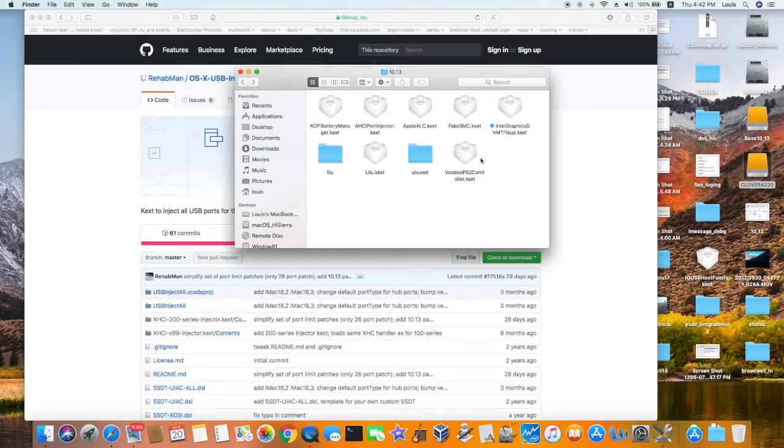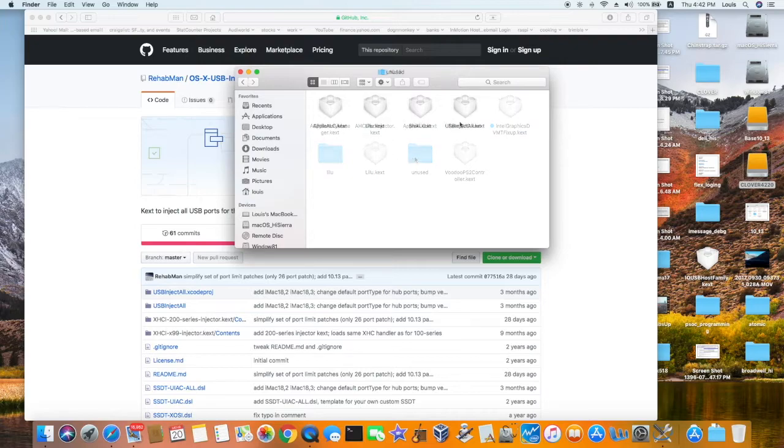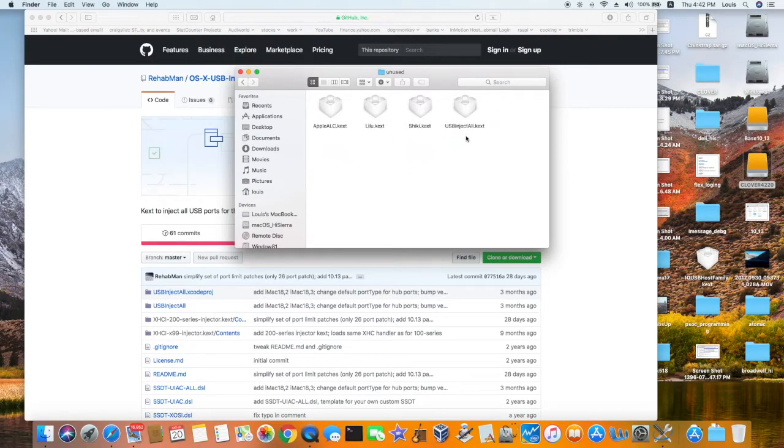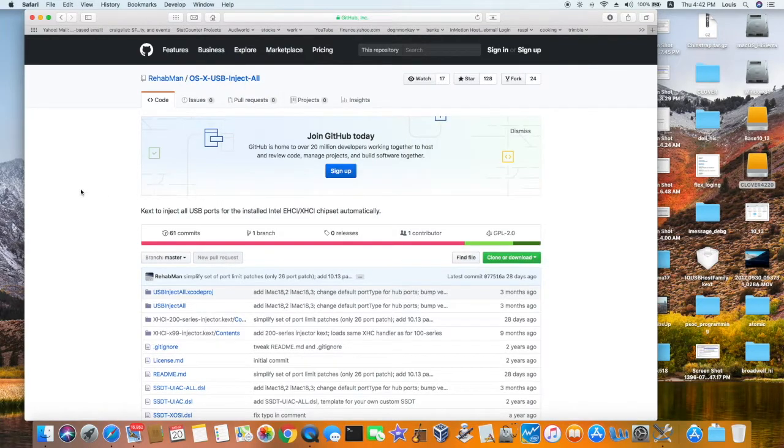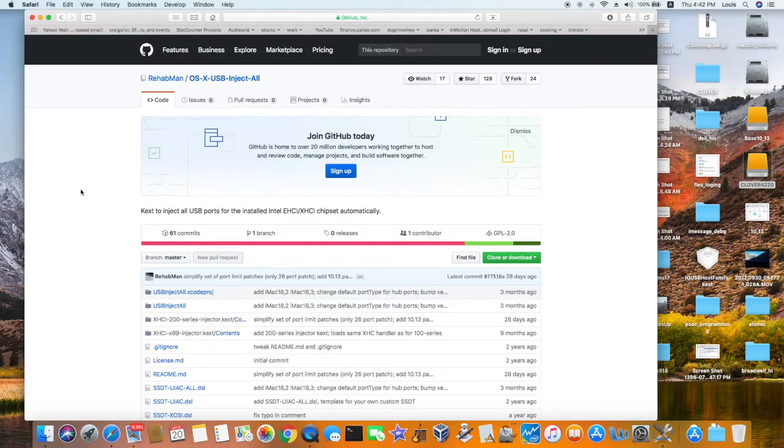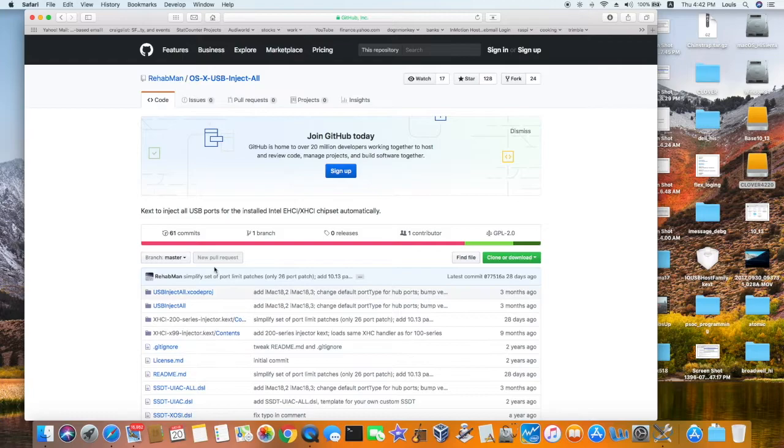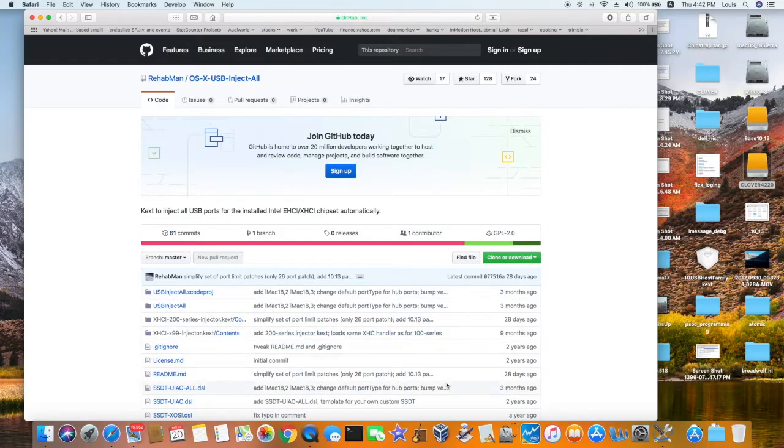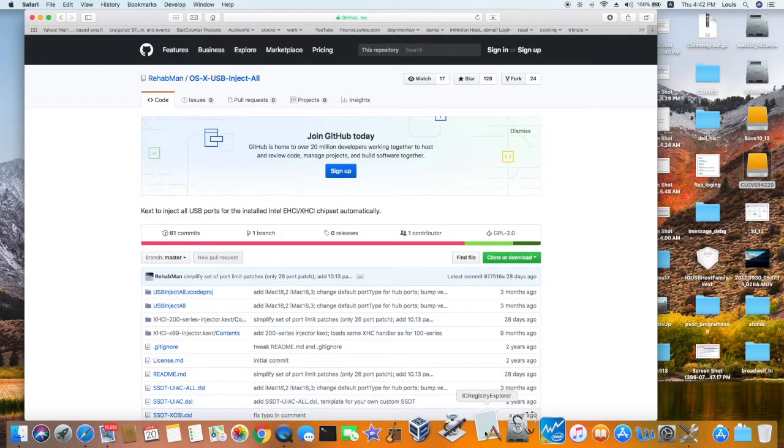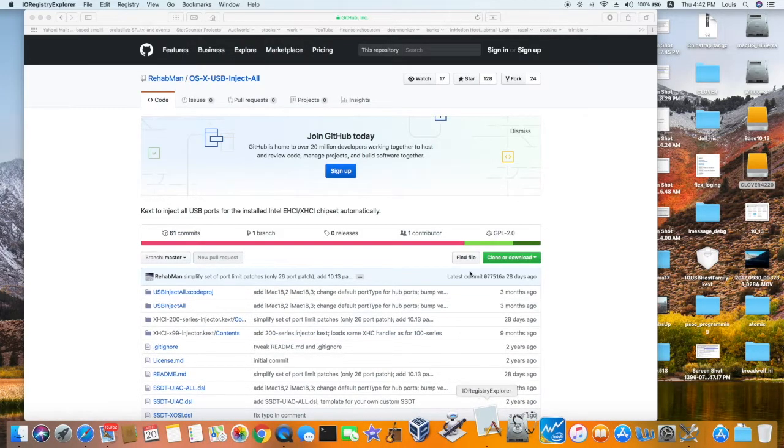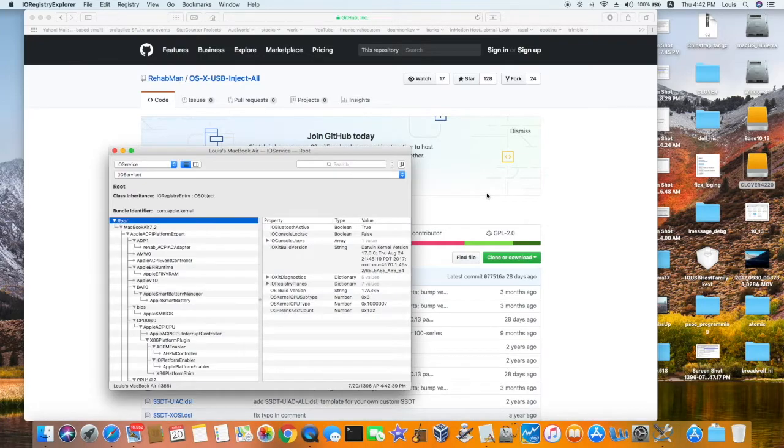After you boot this one with the USB Inject All. And according to RehabMan, it only works from El Capitan or newer. So if you have Yosemite, don't use it. It's not going to work. So when you install with that, you will see more than what you have.